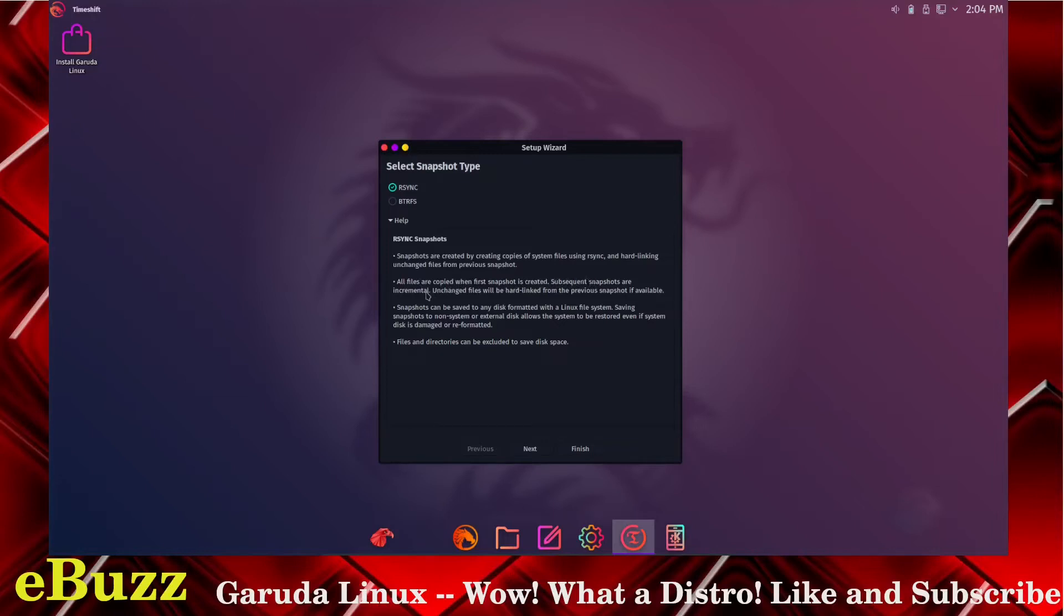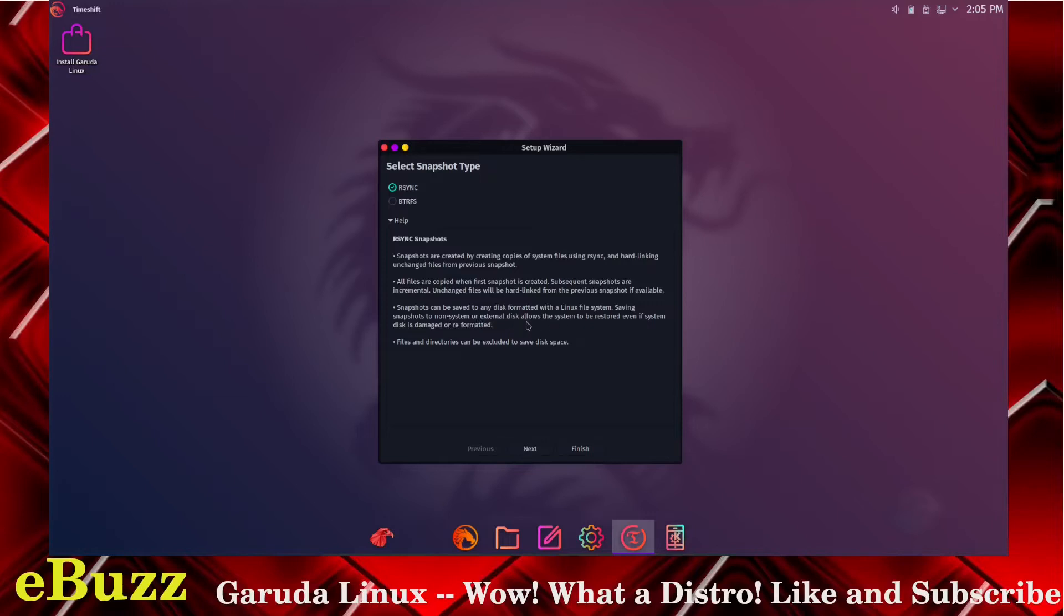Unchanged files will be hard linked from the previous snapshot if available. Snapshots can be saved to any disk formatted with a Linux file system. Saving snapshots to a non-system or external disk allows the system to be restored even if the system disk is in danger of being reformatted. That's pretty nice, you get Time Shift right out of the box.